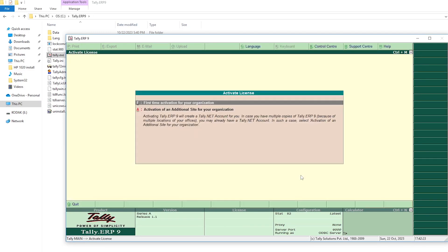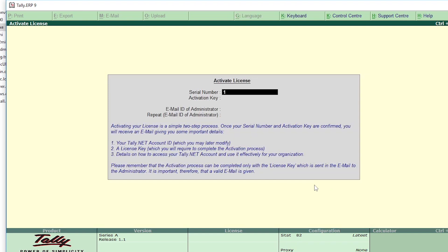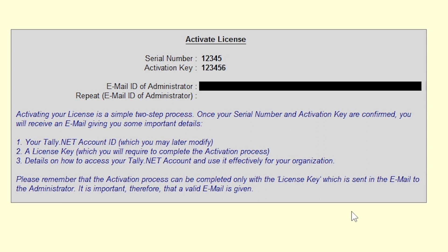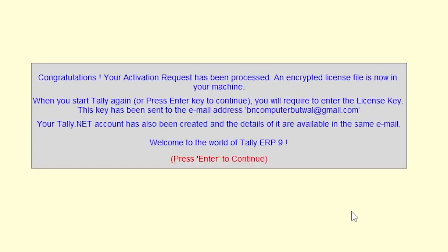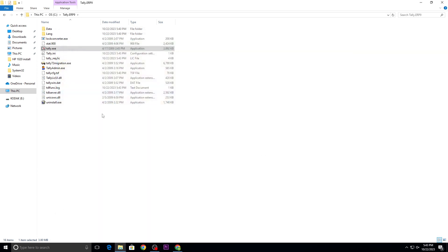Then right click and go for Run as Administrator. This was the cracked one. Again, you can activate the license — go for first time activation for organizations. Enter the serial number: 12345, 123456, 123456. Enter the email address, repeat the email address, then click press Enter. You can see the message: congratulations, your activation request has been processed, your encrypted license file is now on your machine. Press Enter to continue.